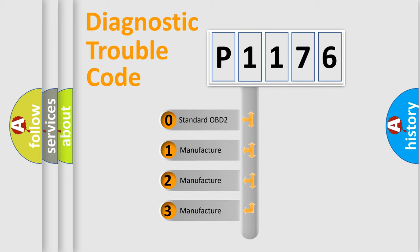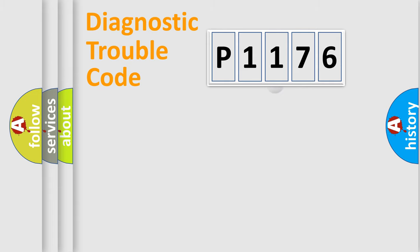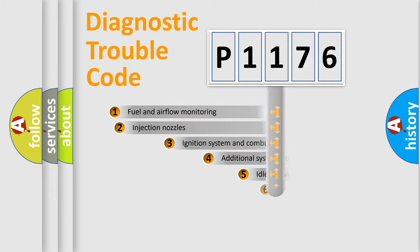If the second character is expressed as zero, it is a standardized error. In the case of numbers 1, 2, or 3, it is a manufacturer-specific expression of a car-specific error.